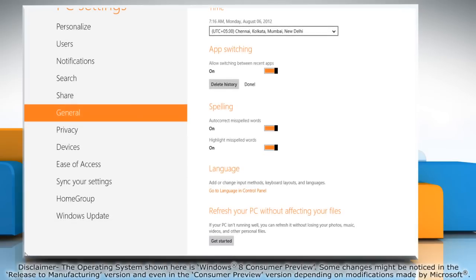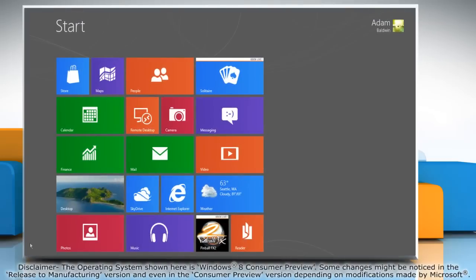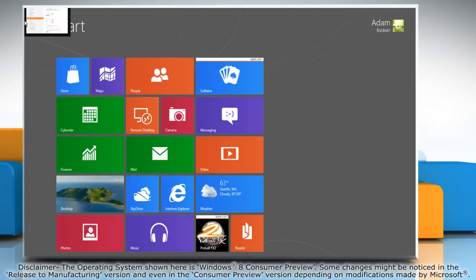When it's done, if you go back to the start screen and move the mouse pointer to the top left corner of the screen and slide it down, you'll notice that the previously opened apps are gone.